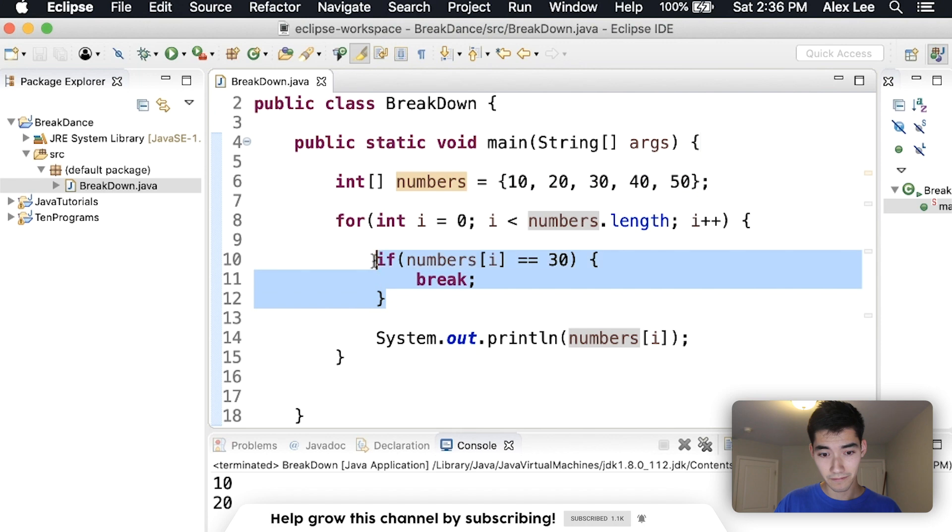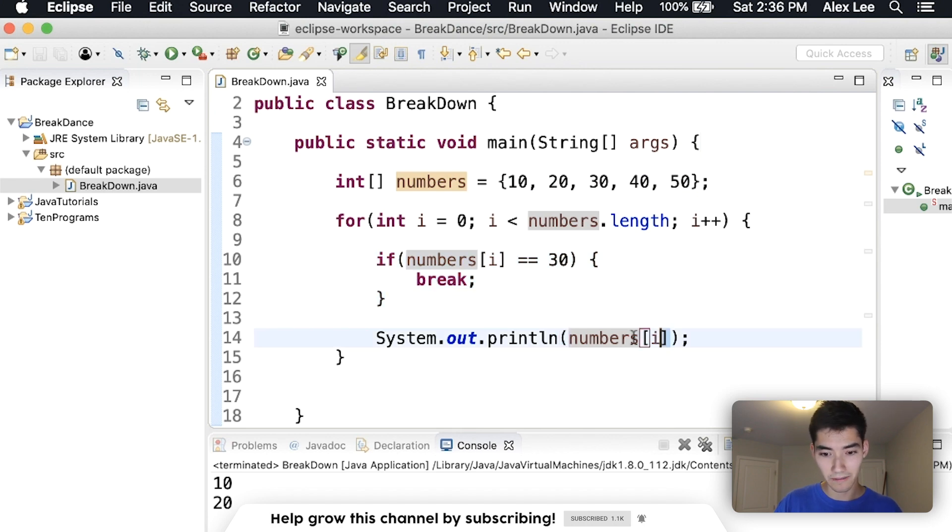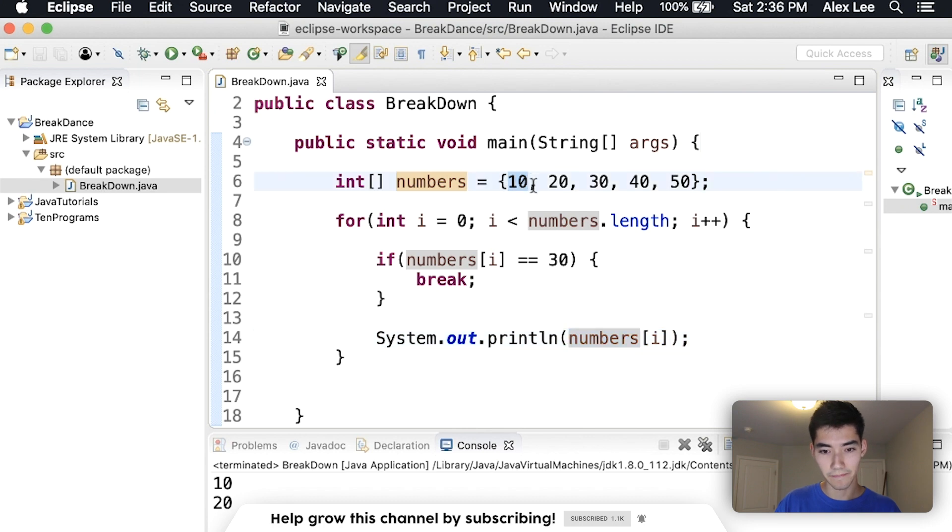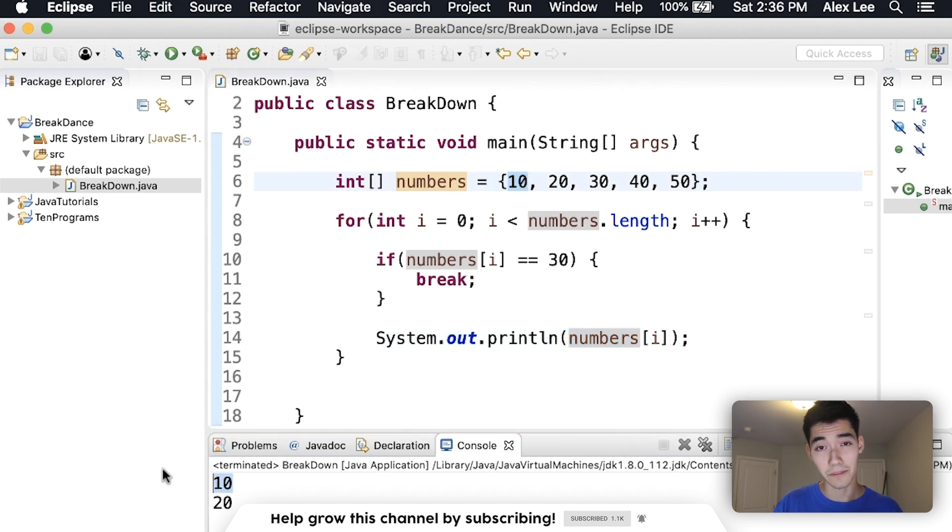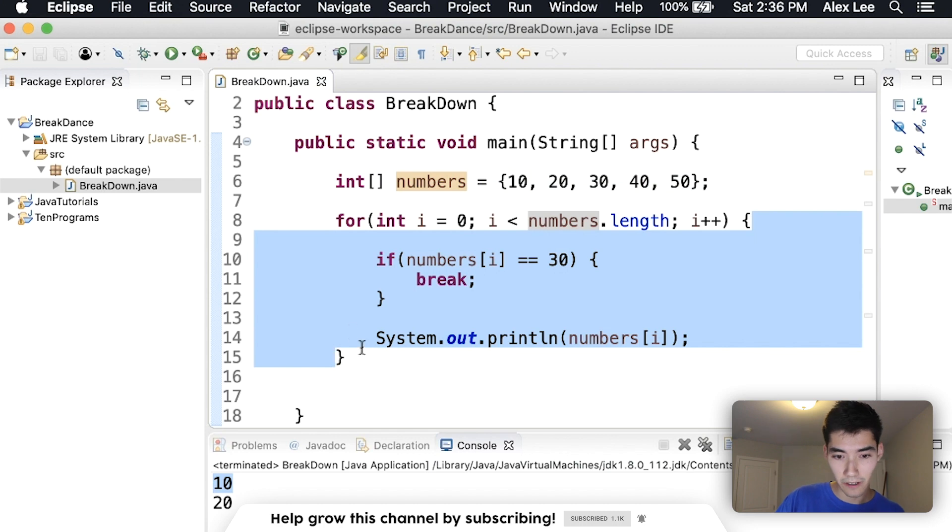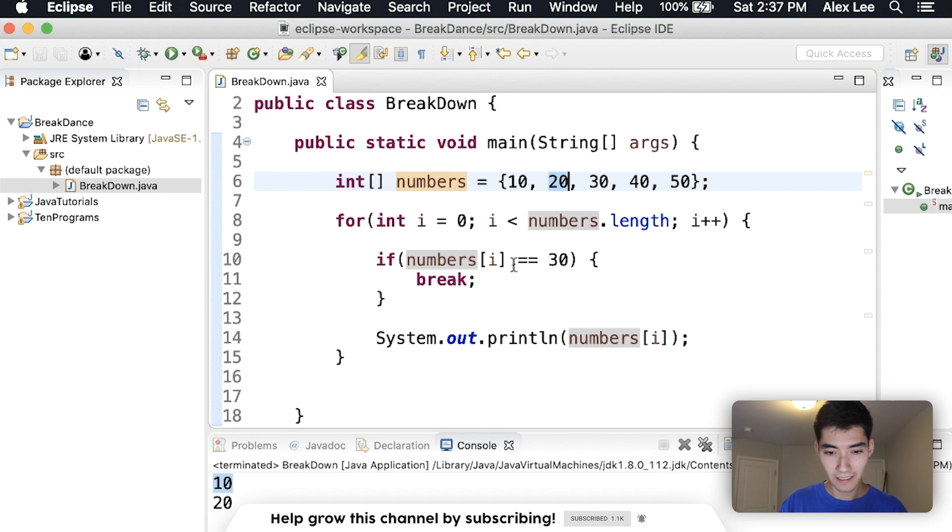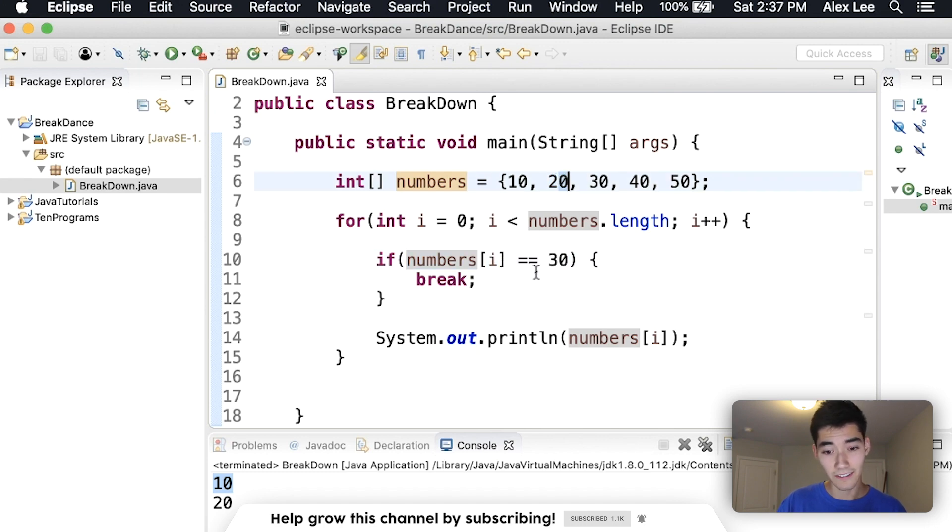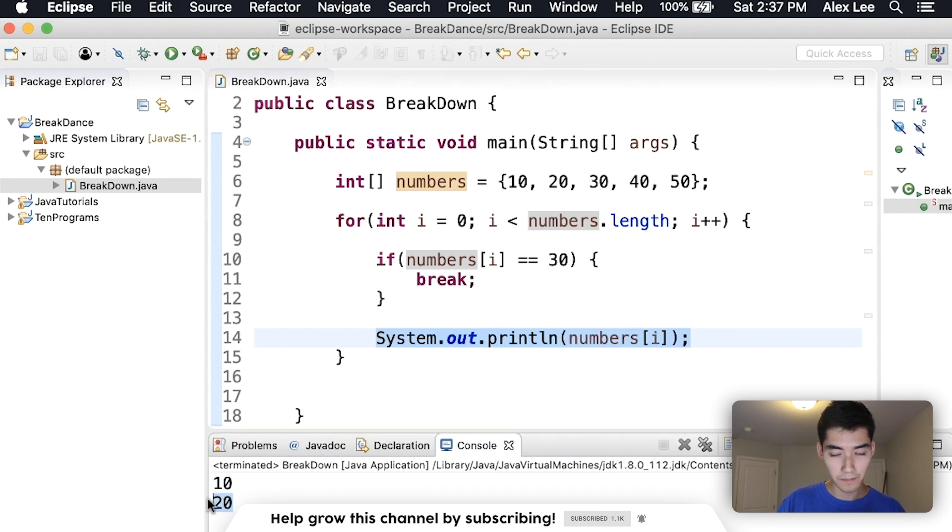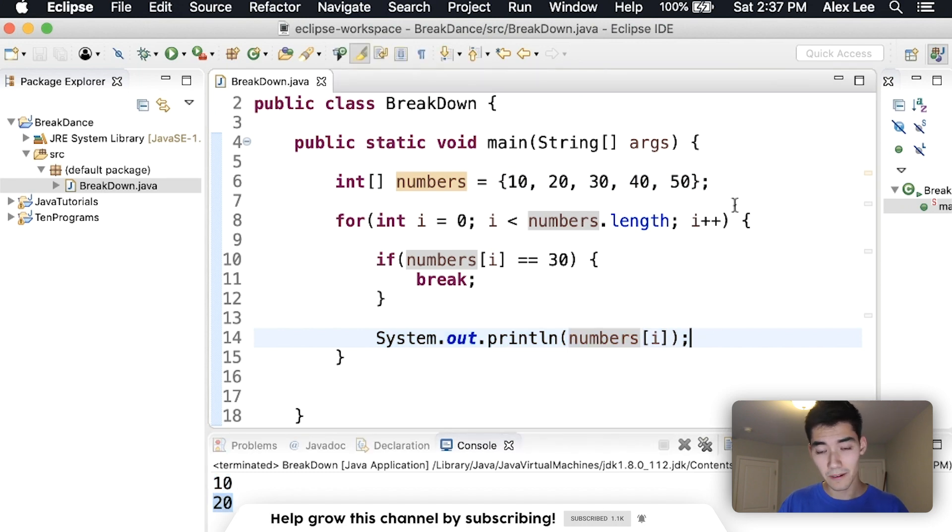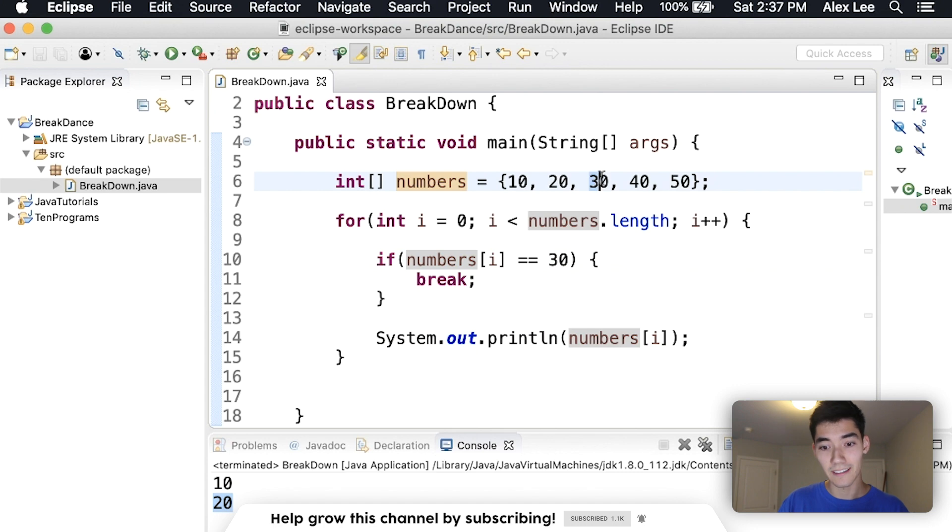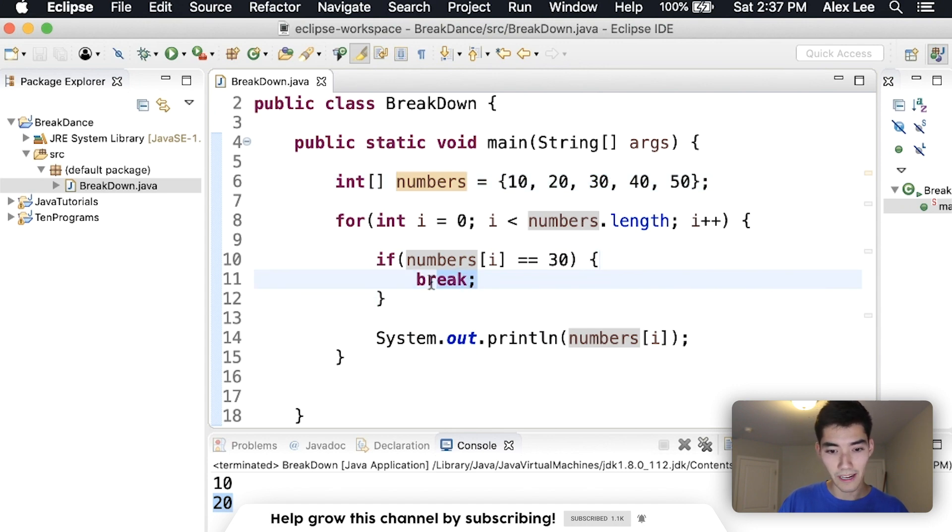But we do print out that value, 10. Numbers of 0. And that's why 10 gets printed out. Next, since it's a for loop, we go back up to the top. Increment i by 1. Now i is 1. Numbers at index 1 is 20. It's not 30. So we print 20. We go back up. i is now 2. Numbers of index 2 is 30. So we go in here. We break.